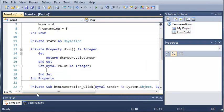And now what we're going to do is we have to create a set function. You can see it's already created for us. And we've got by val value as integer. So, whenever somebody calls set, they're going to have to give it a value.